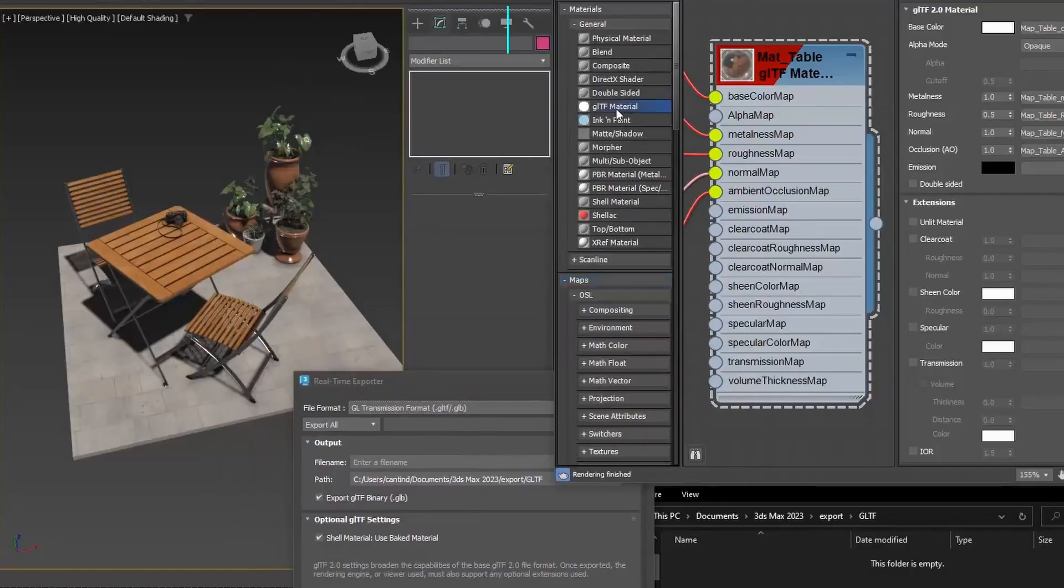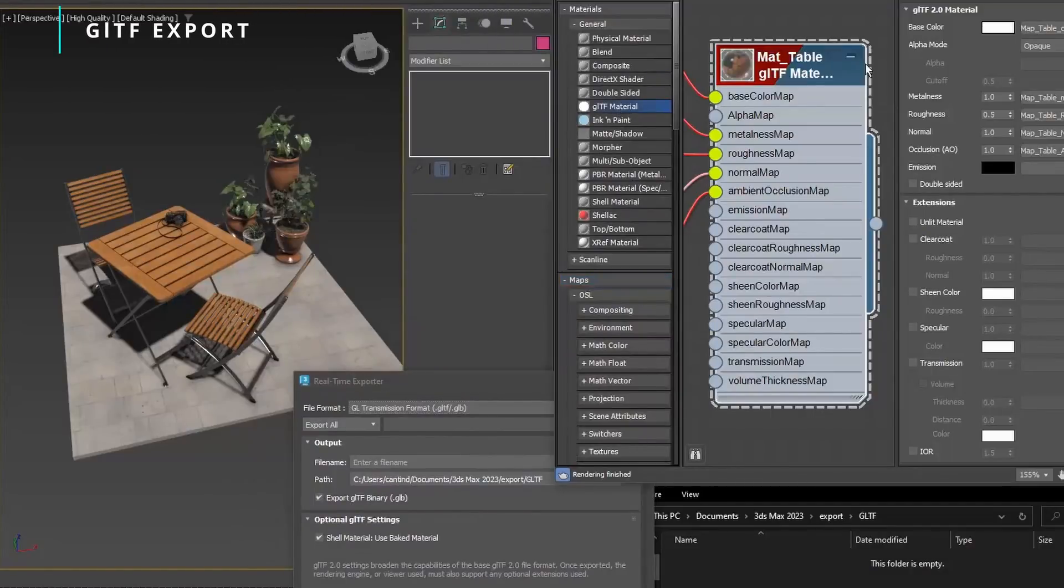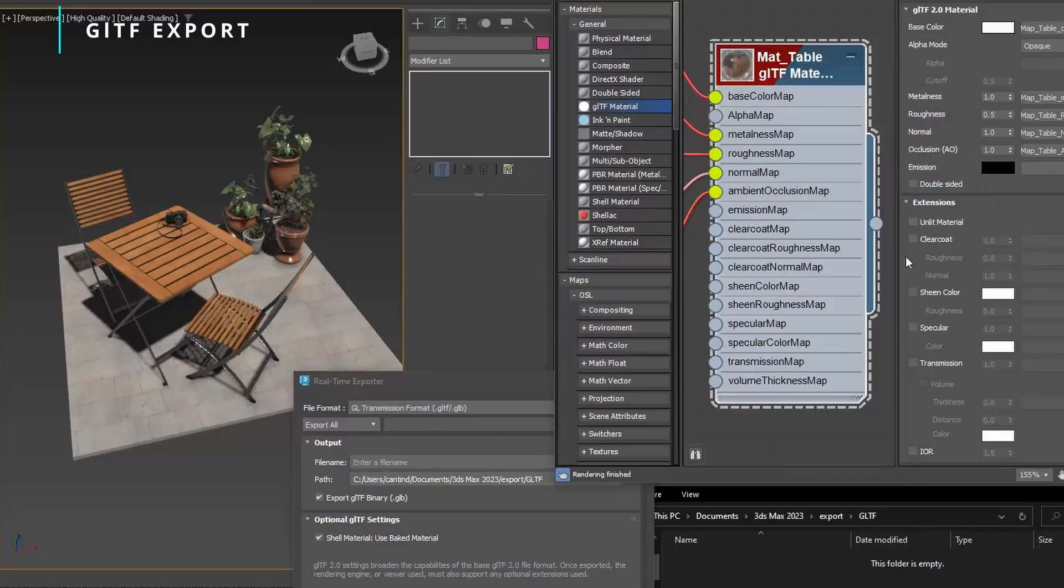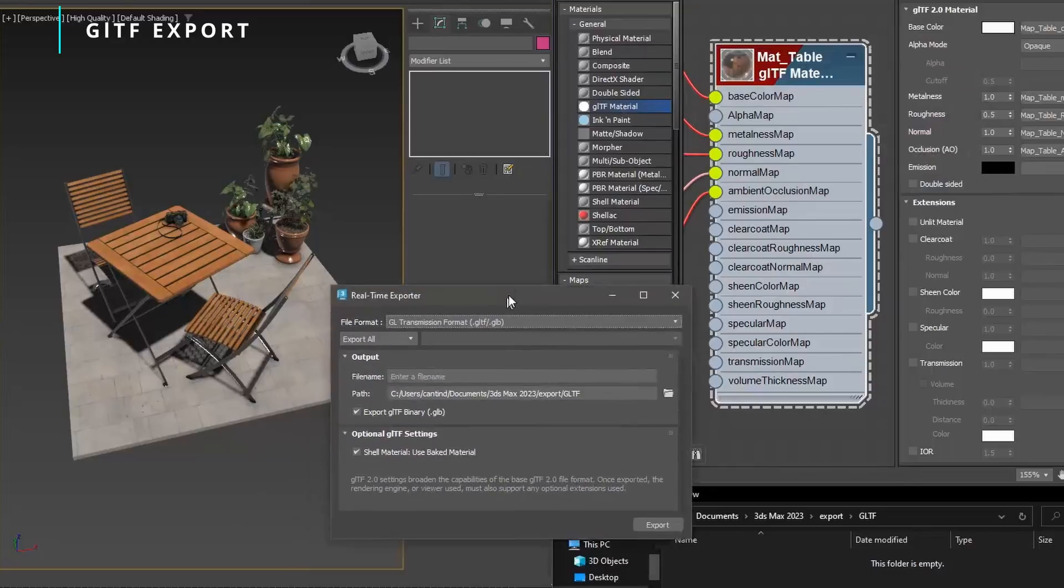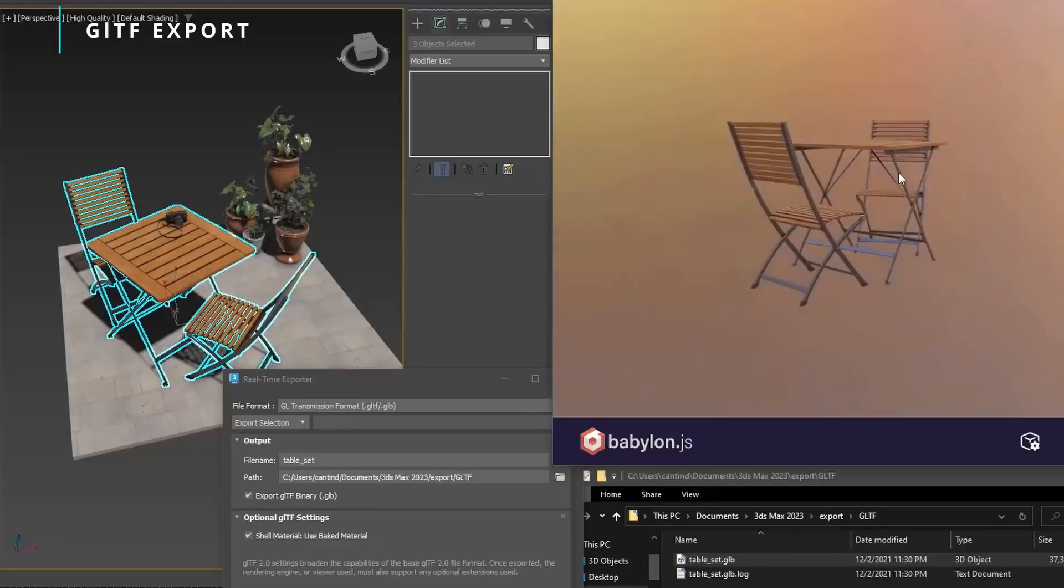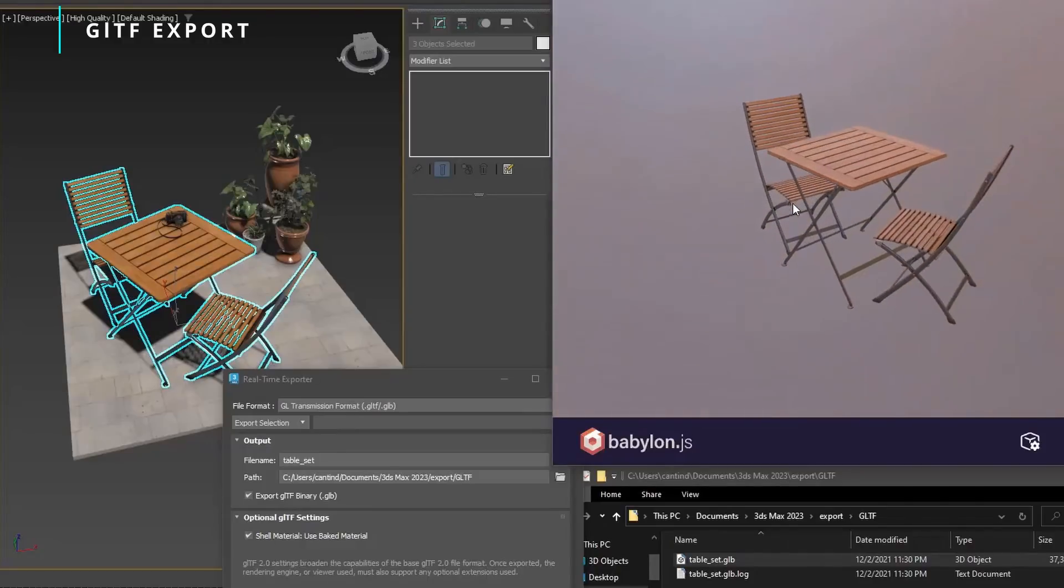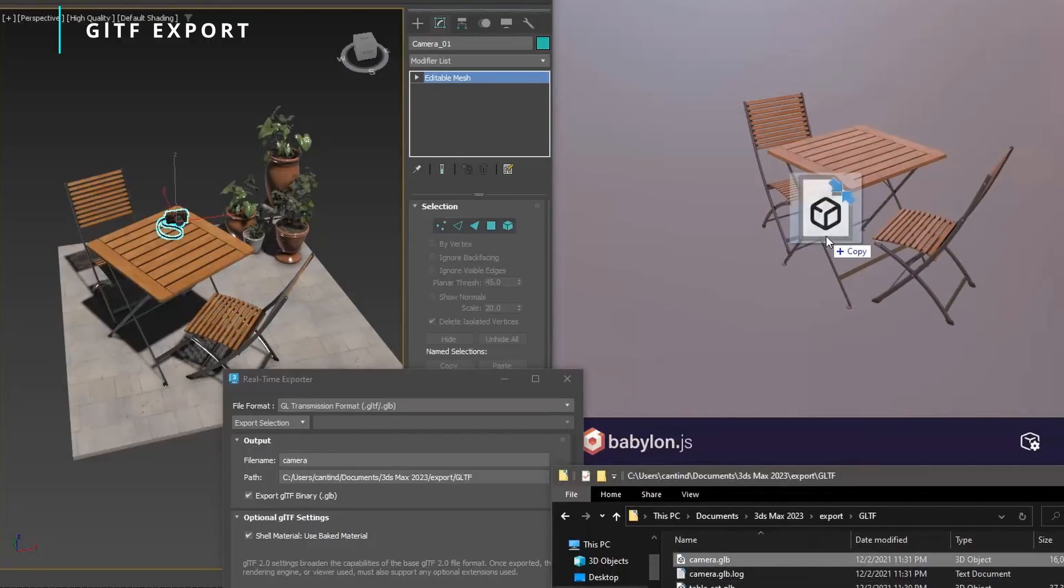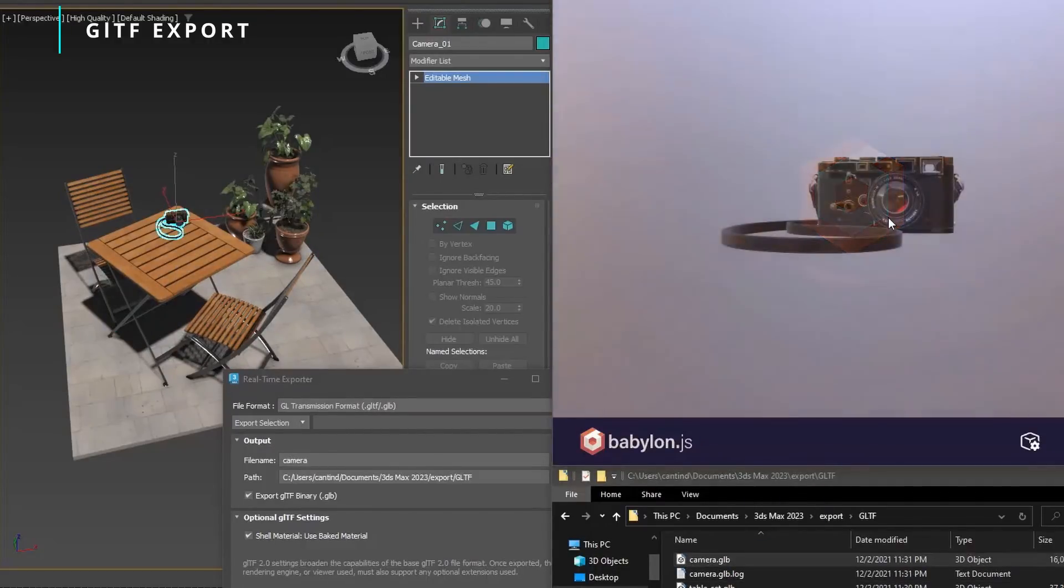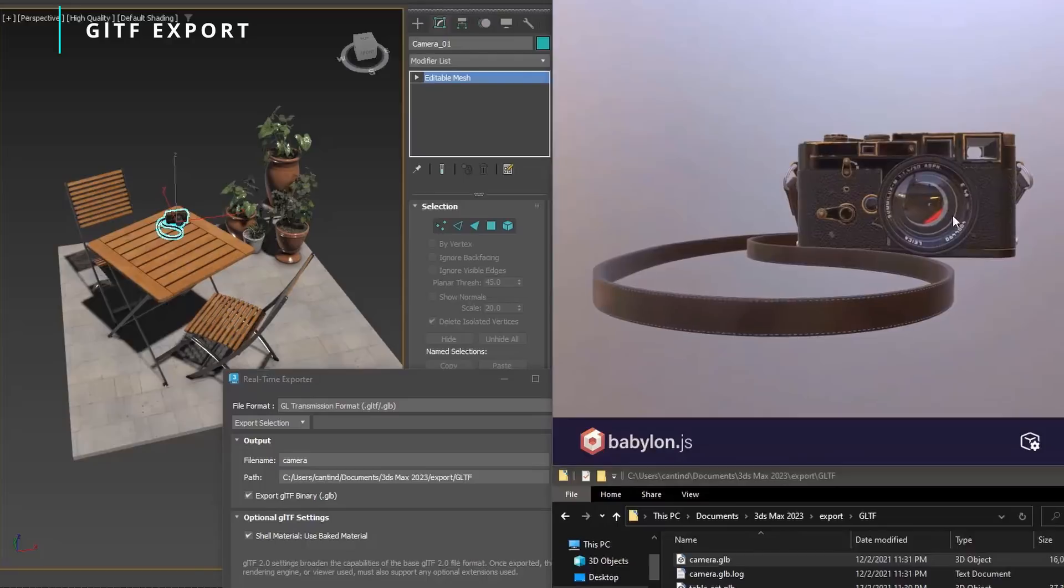3ds Max now supports glTF exports. glTF is a very popular open-source 3D file format. Now we have a new glTF material. You can export static meshes, geometries with a big map texture, and there is an accurate viewport display of the glTF material on viewport in 3ds Max.